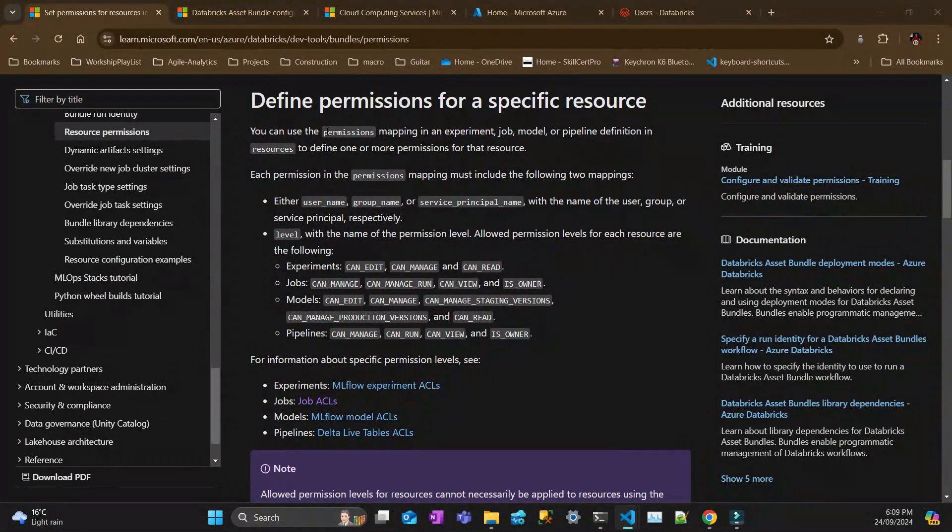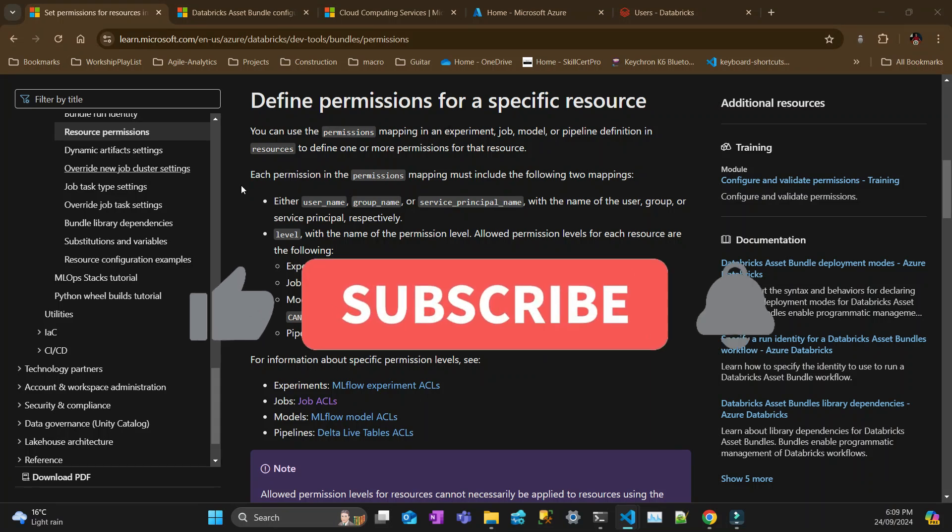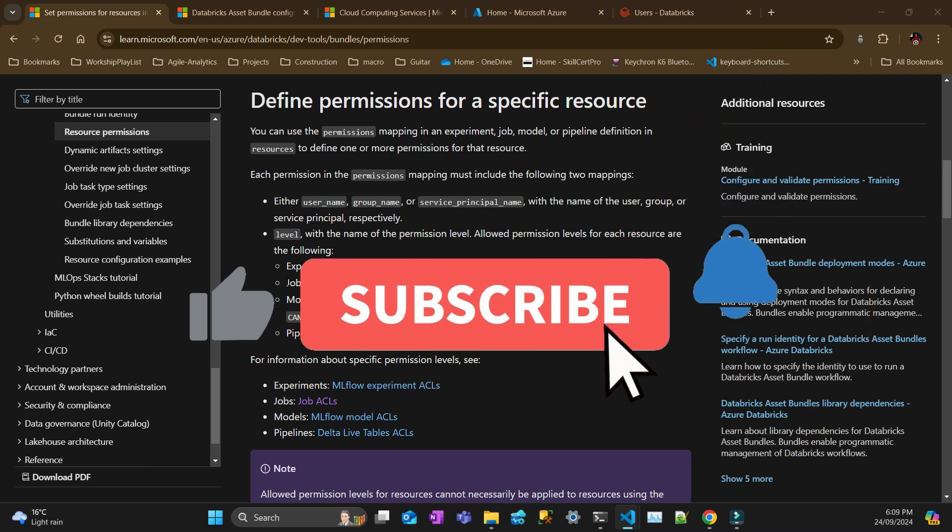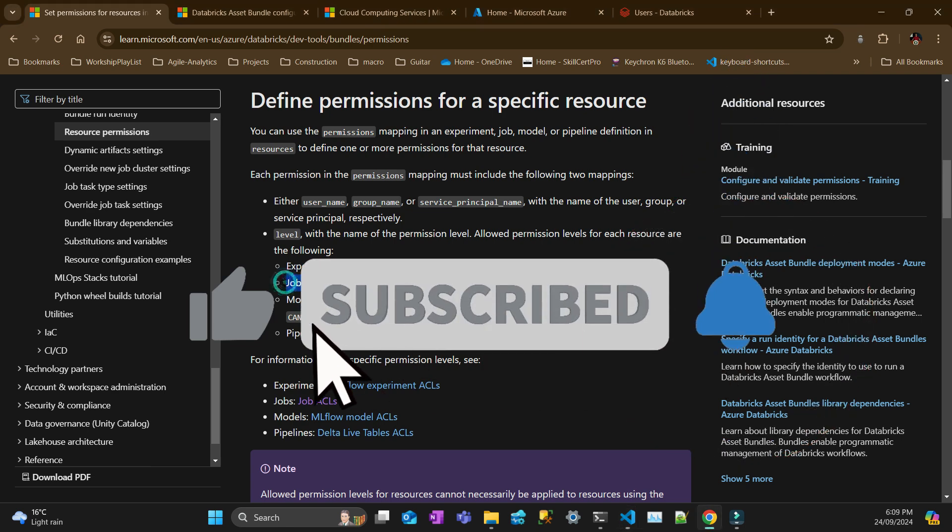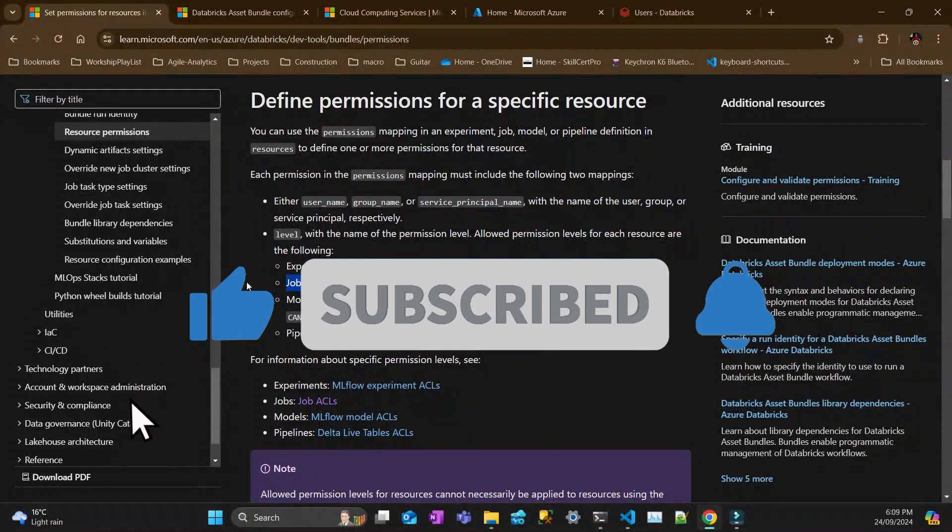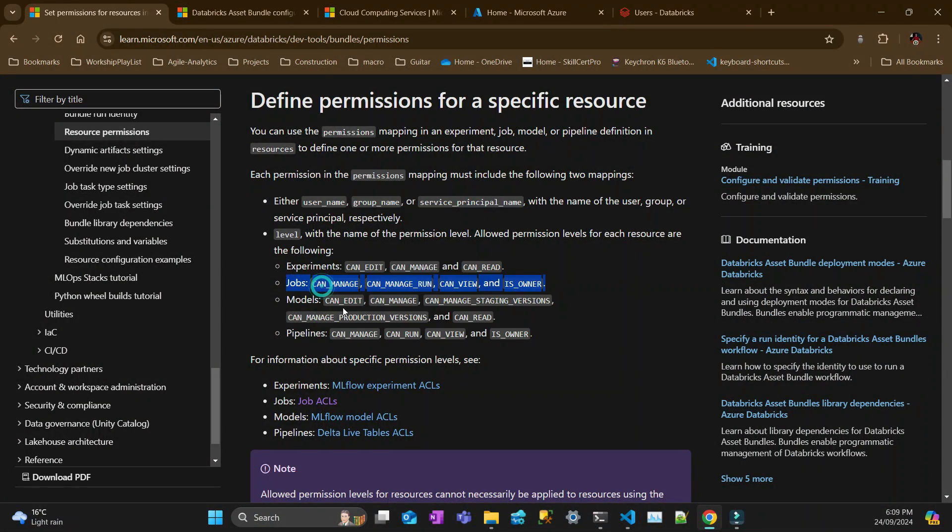So permissions mappings can be done in experiments, jobs, model, pipelines, definitions. For me, I'm going to give you example of jobs, which is the most common.